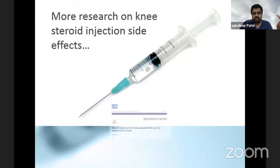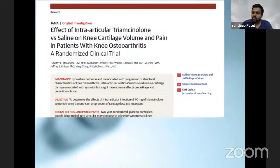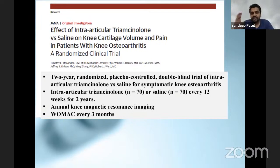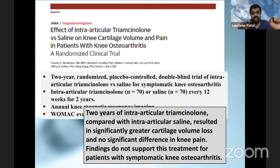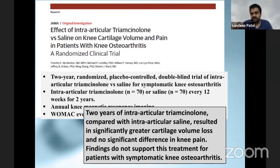With more research, it became more evident that steroid should not be used for osteoarthritis. A JAMA paper - a randomized controlled trial - used triamcinolone injections in a two-year randomized placebo-controlled double-blind trial, with triamcinolone in one arm and saline in the other, every 12 weeks - that is every three months for up to two years. They got annual MRI done and WOMAC scoring every three months. What has to be noted is that this group received repeated steroid injections. Two years of intra-articular steroid compared with saline actually resulted in greater cartilage volume loss and no difference in knee pain compared to saline. Their findings suggest it is not to be used in symptomatic knee osteoarthritis. Repeated steroid injection is not good.